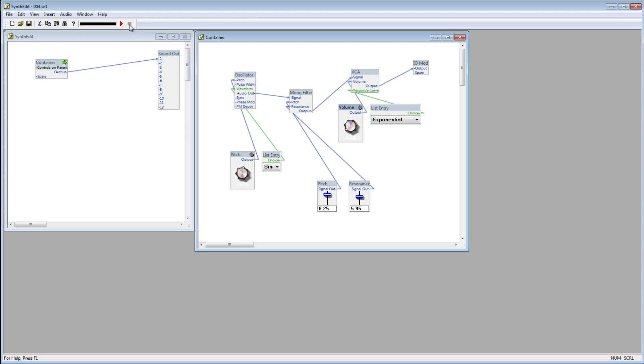The same amount of volts are being passed from this knob into the volume plug, but the response curve is telling the module to affect the volume differently according to those volts.